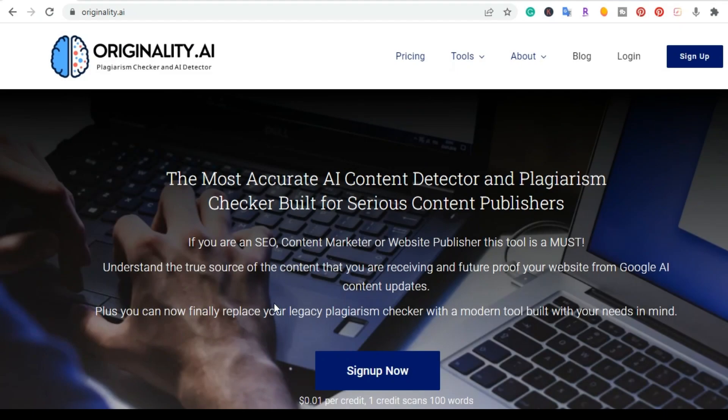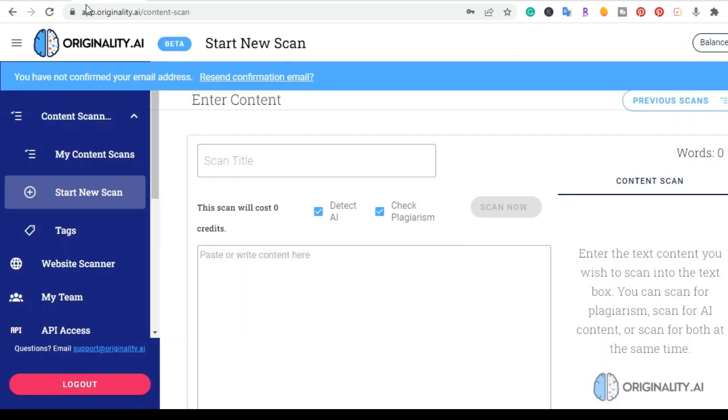So I'm going to go ahead and log in to originality.ai and this is the actual dashboard. So originality.ai is an AI detection tool and plagiarism checker. You can actually buy credits and use those credits to scan your articles.